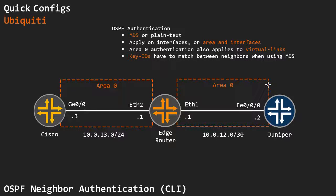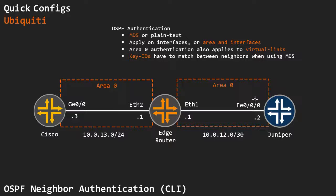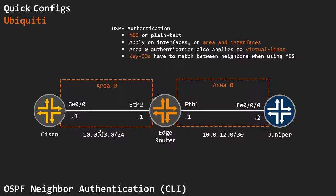This video is focused on setting up OSPF neighbor authentication on a Ubiquiti EdgeMax device in order to authenticate our neighbors.